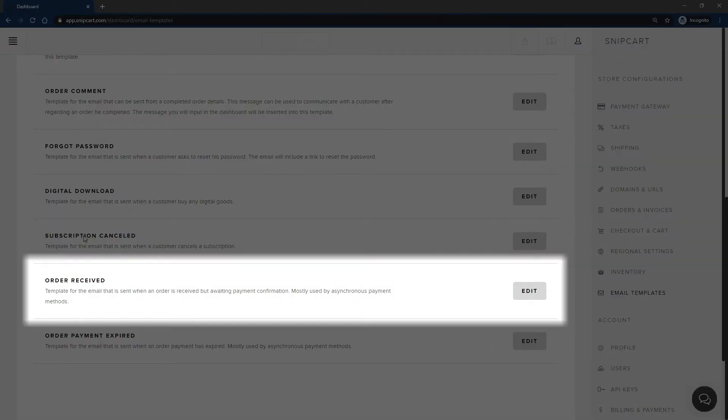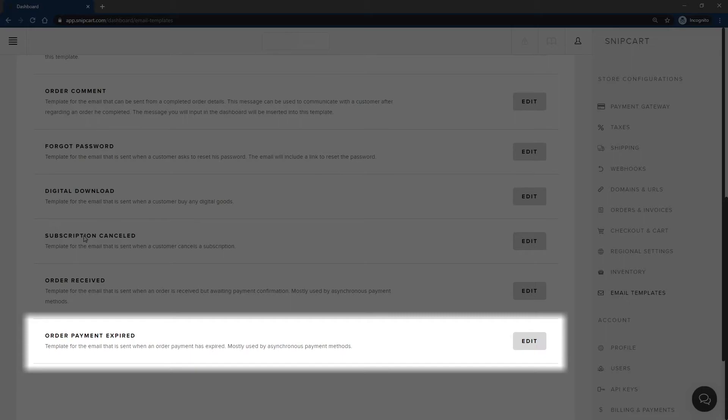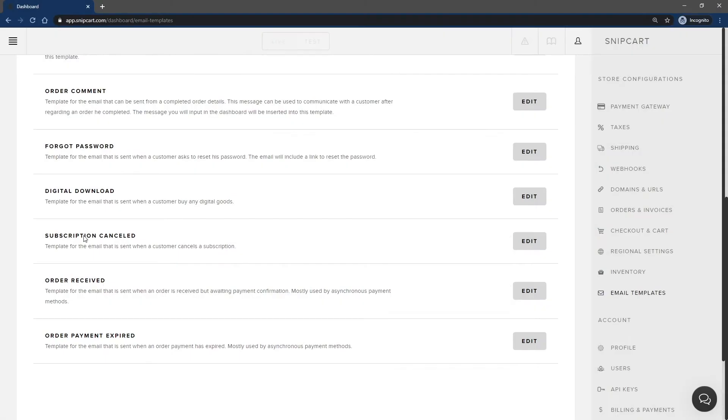The Order Received one is the email sent when a customer paid with an asynchronous payment method such as bank transfer. Since the order isn't completed yet, they get a notification that it has been received but still being processed. Finally, there is the order payment expired. This one is sent when an asynchronous payment expires.